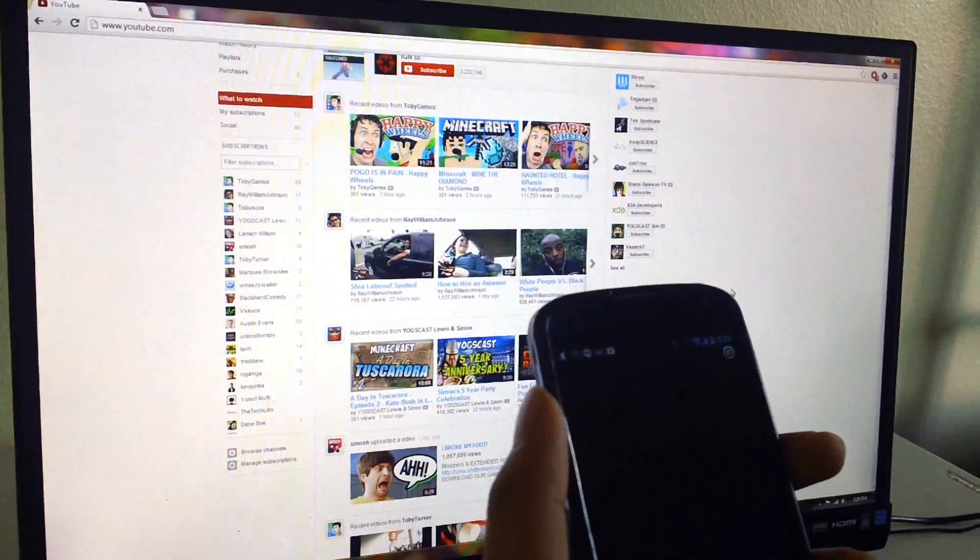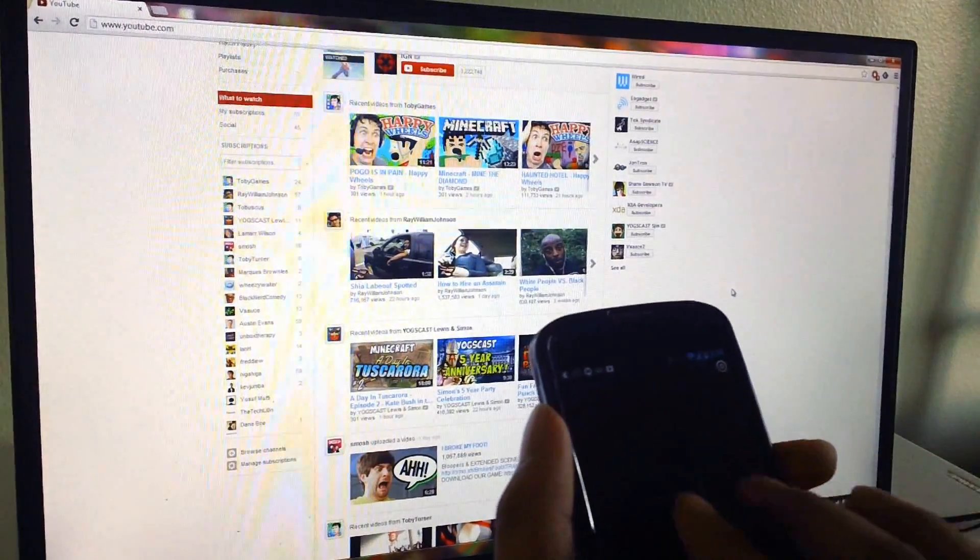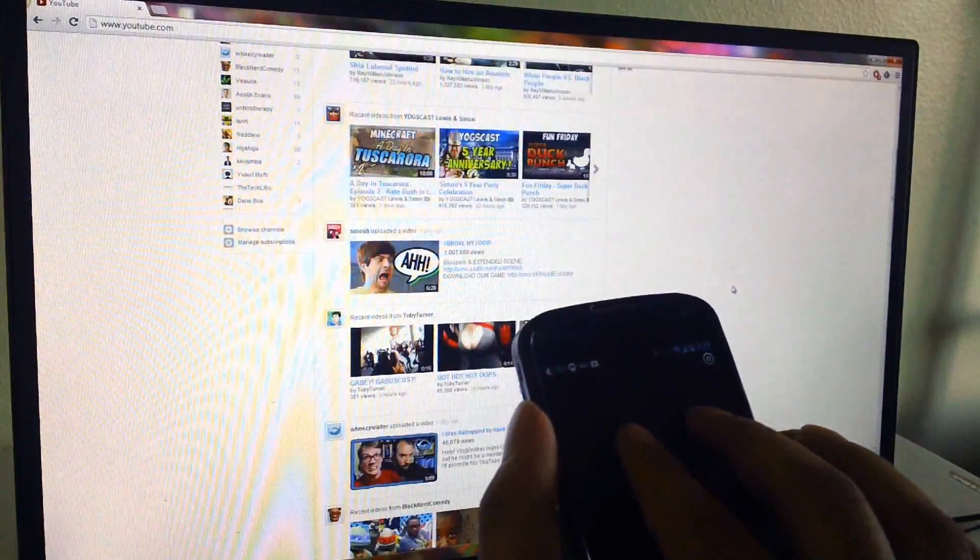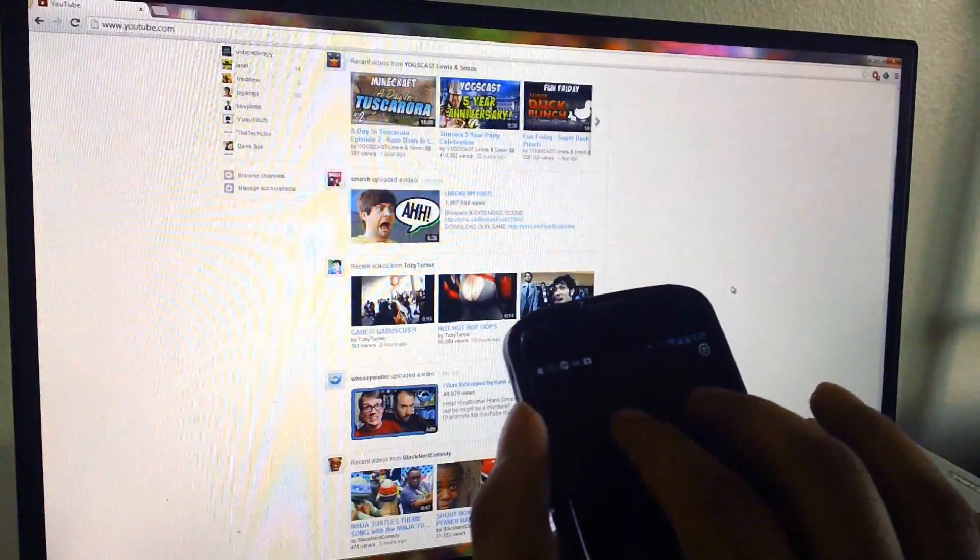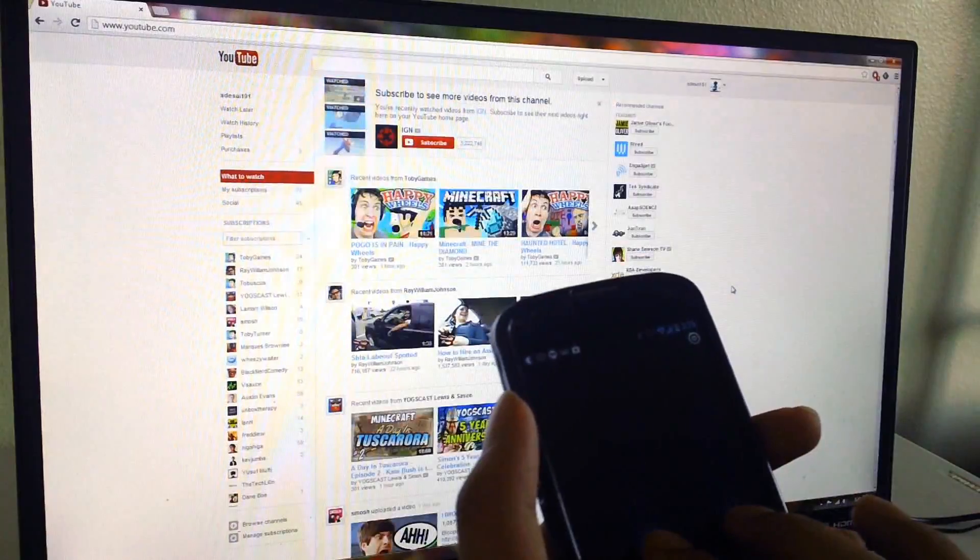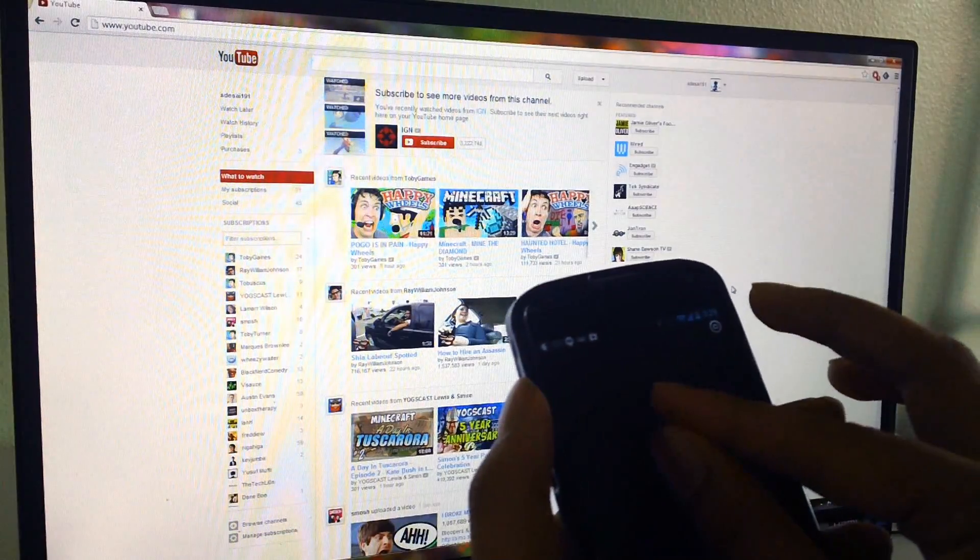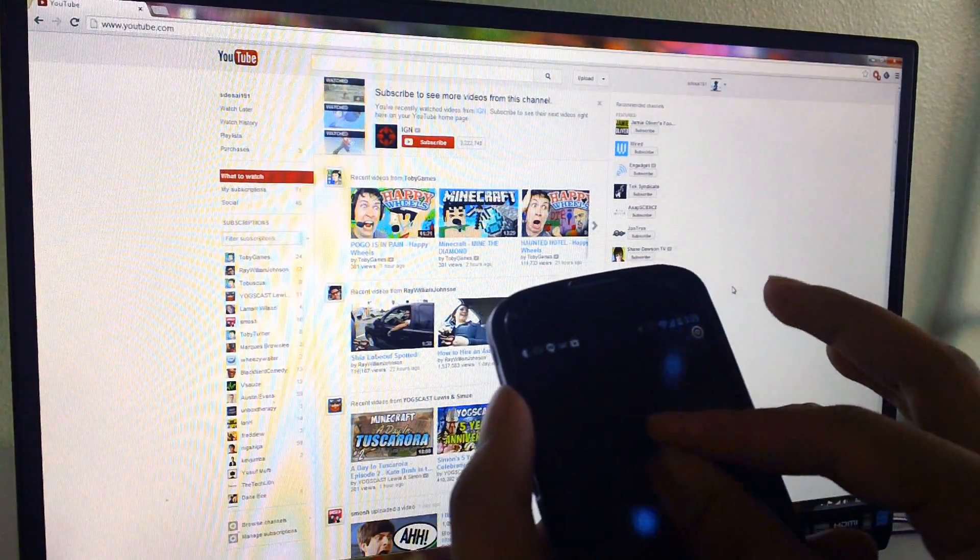So you can see I'm going to demonstrate the two-finger scrolling, and it works pretty well. And pinch-to-zoom doesn't work.